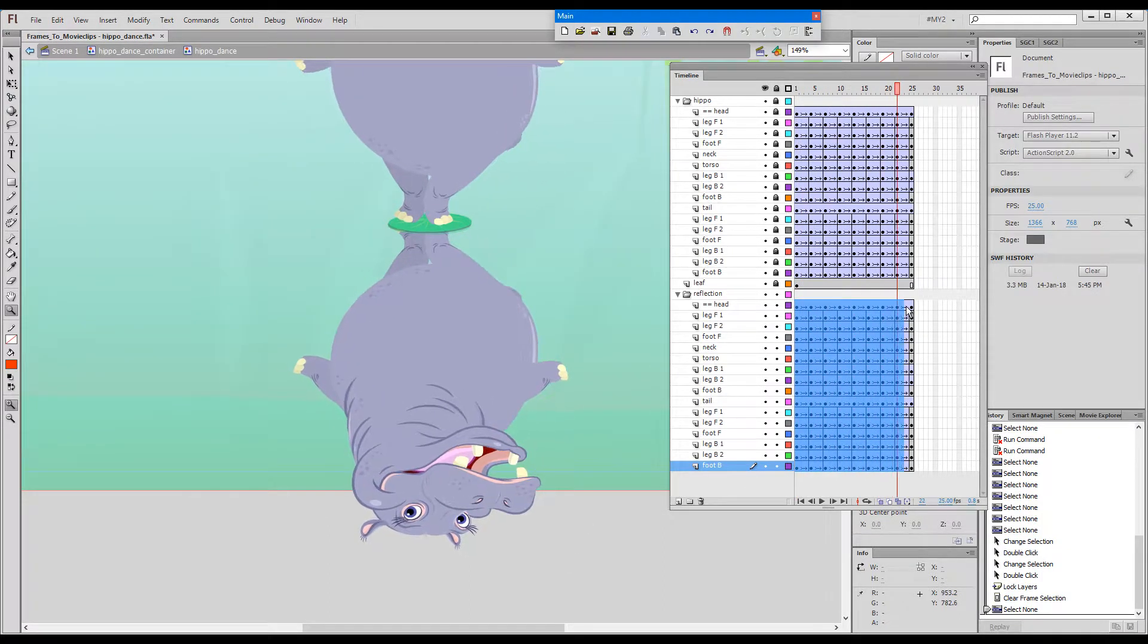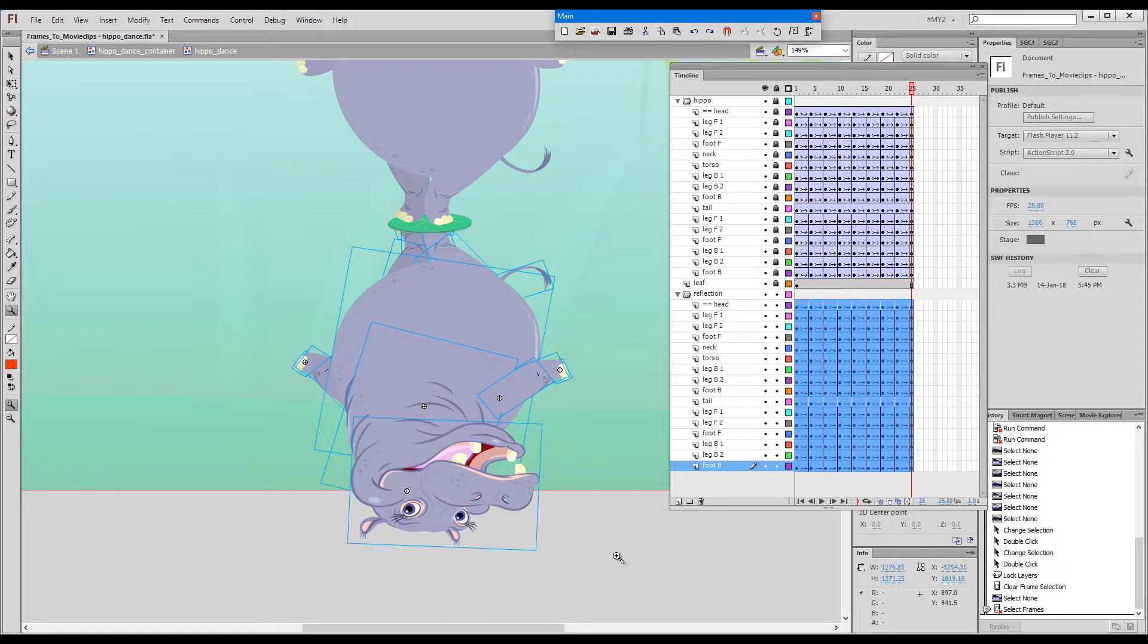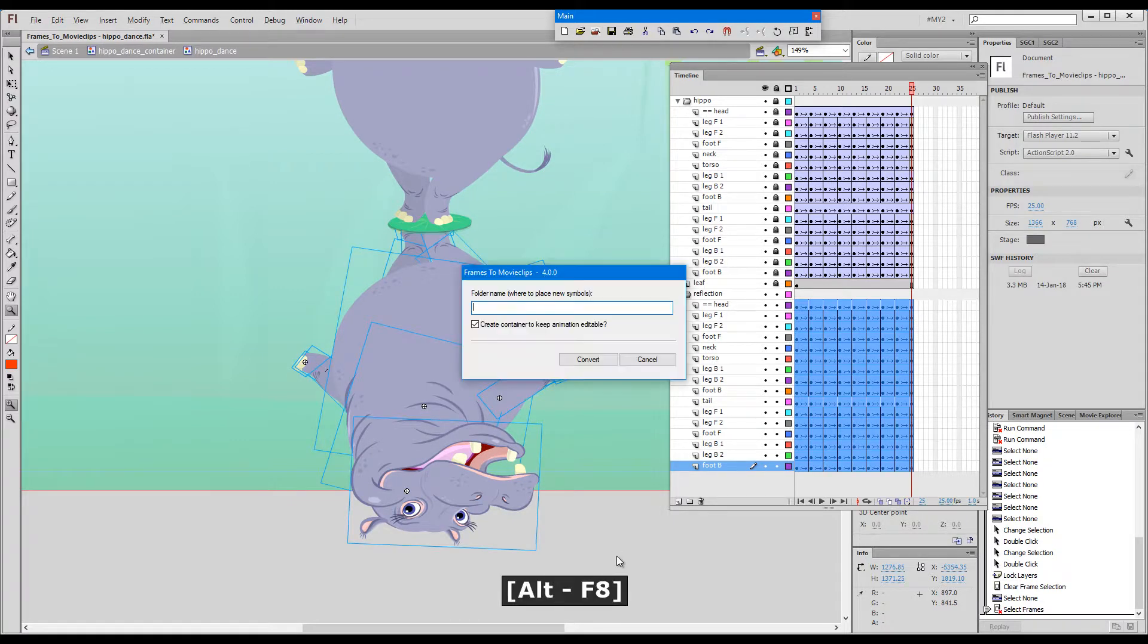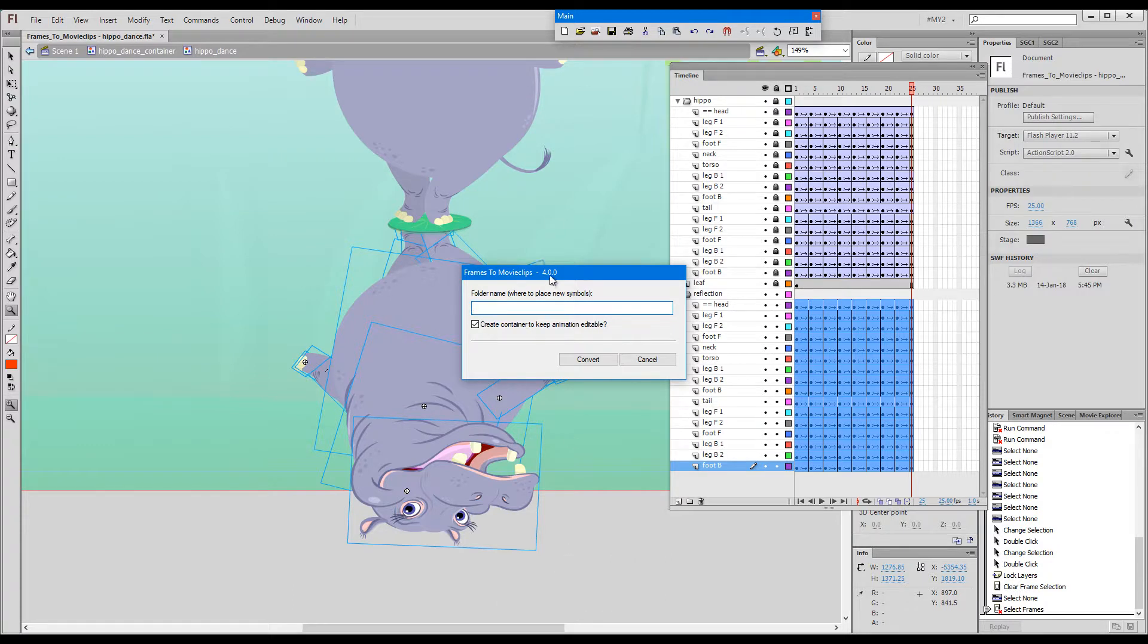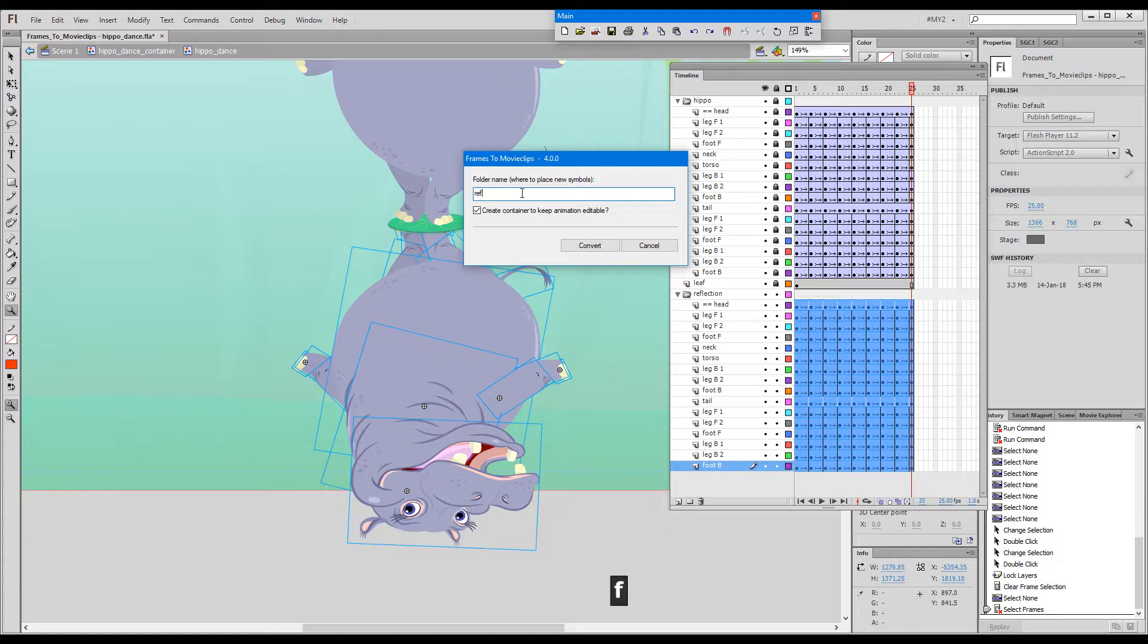I'll select the block of flipped frames and press Alt plus F8. A dialog pops up which asks me for a folder name. I'll call this reflection. There's a checkbox asking me whether to create a container to keep the animation editable. I'll agree with that and click convert.